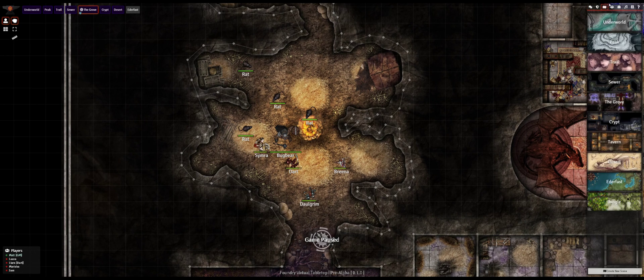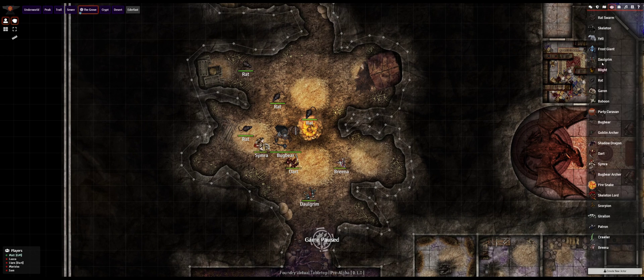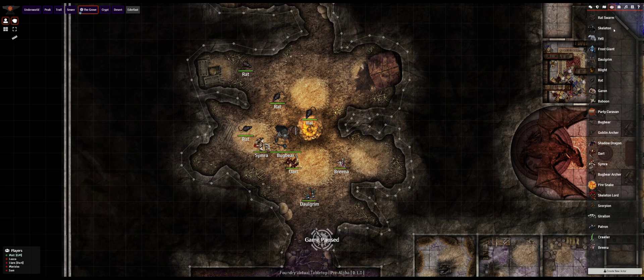I'll start the video by loading up a simple existing world file which already has a number of scenes and actors populated into it.